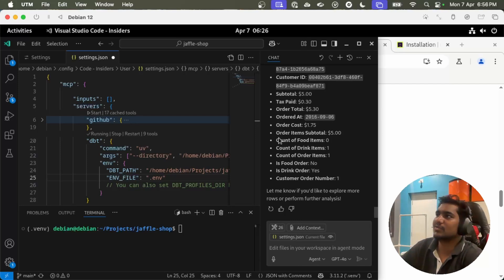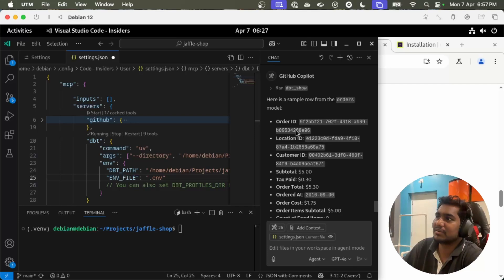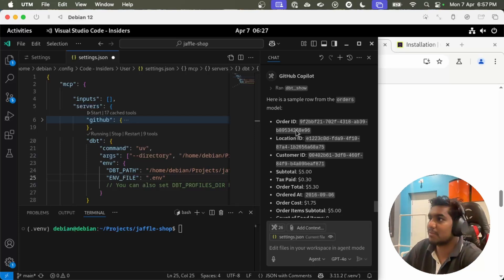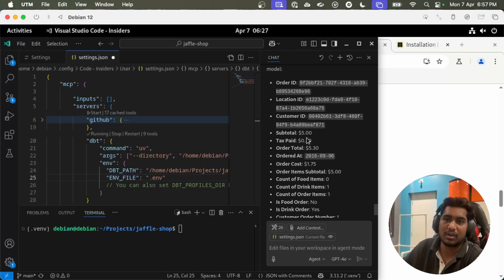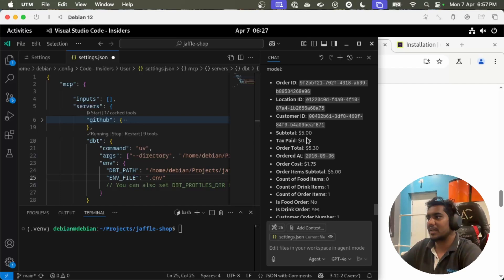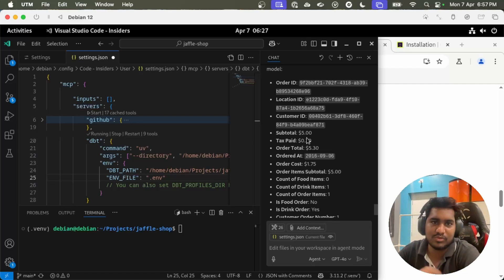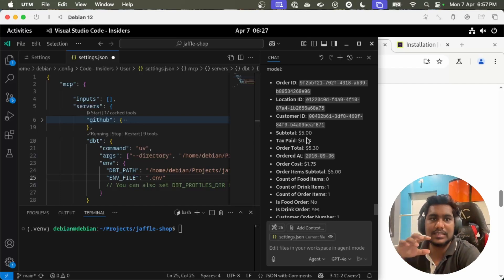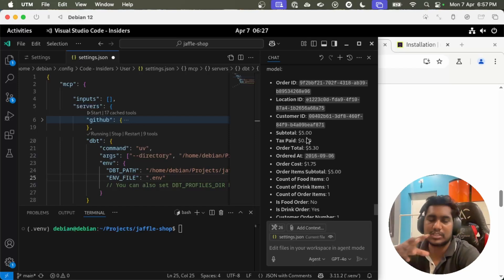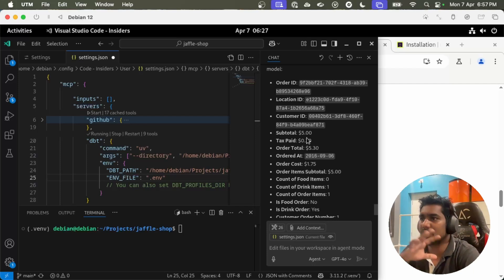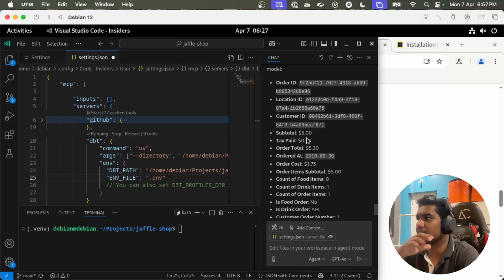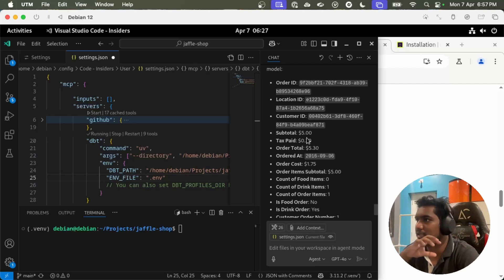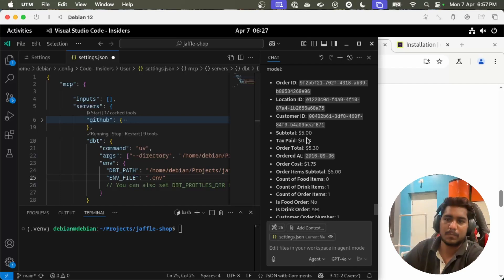Awesome, it can retrieve the data from the database using dbt show command and also show me the columns as well as the sample data in the columns. That's it for this video. Let's see what we can do. Let's try to do something more complex in the next videos. This video is all about installation. We are successfully able to install GitHub and dbt and sample dbt project. See you in the next video.